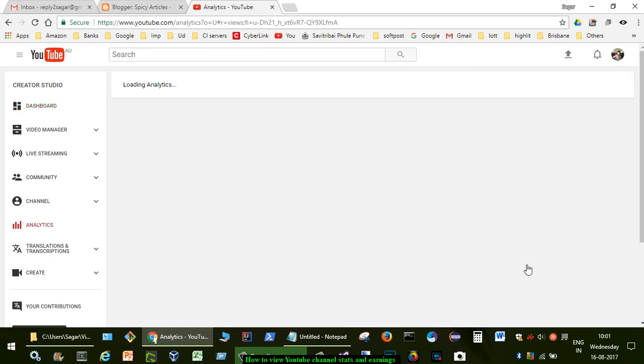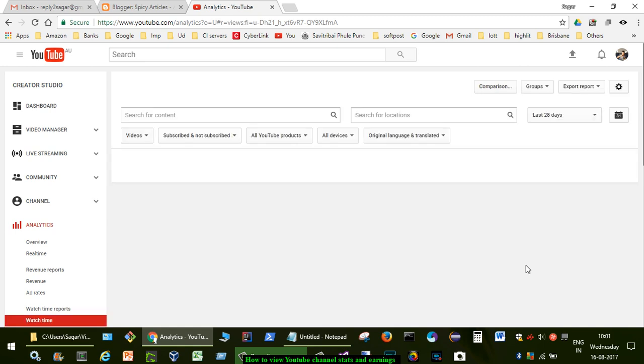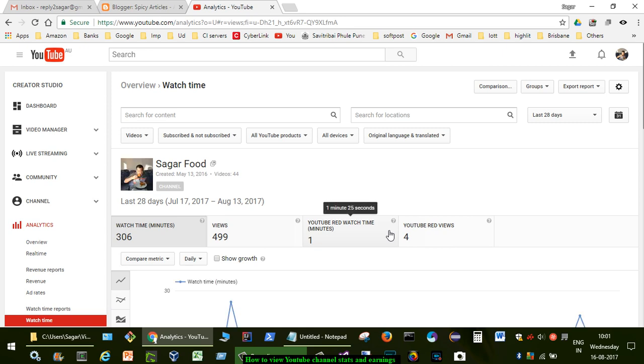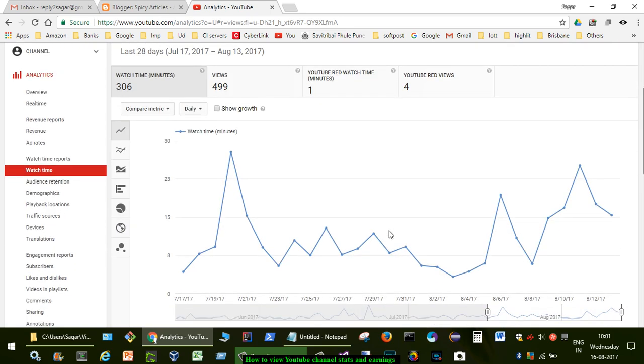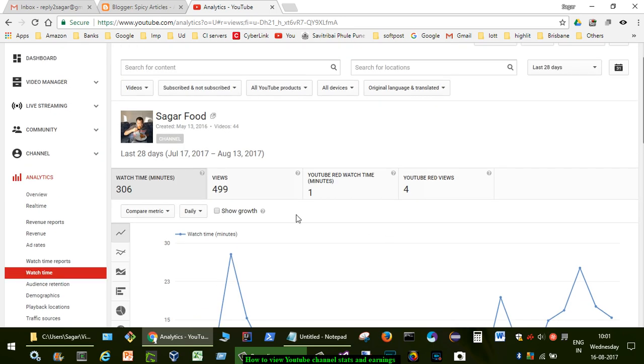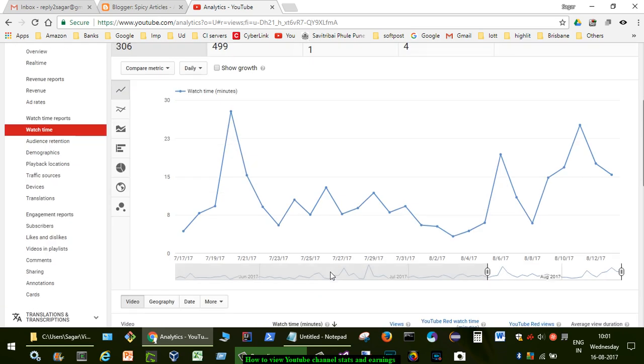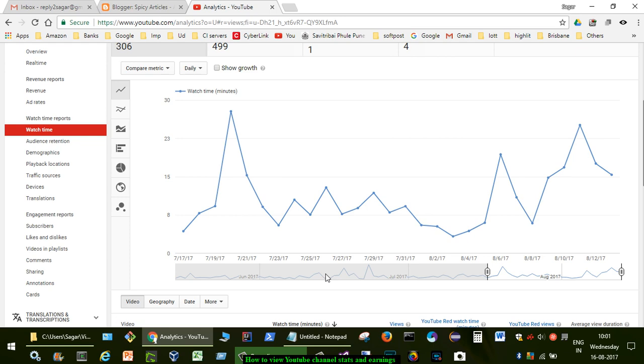Here what it's going to do is it's going to show me details of that particular channel and I can also change the date over there. So by default it is showing for the last 28 days. As you can see on the top it is showing views and watch time.